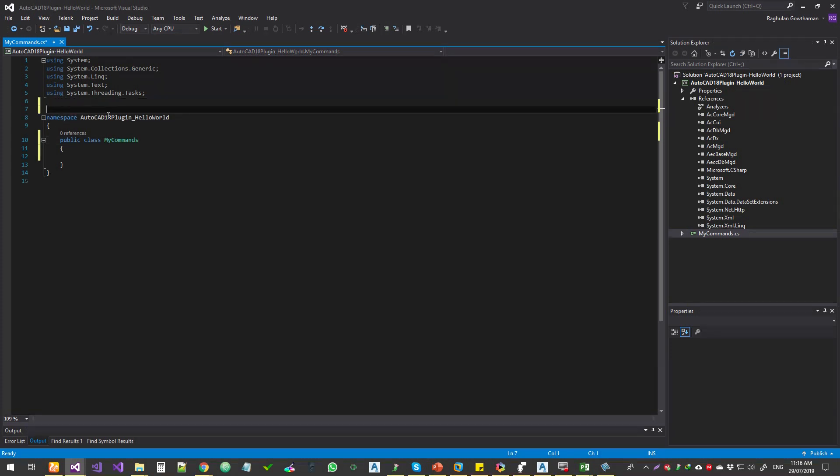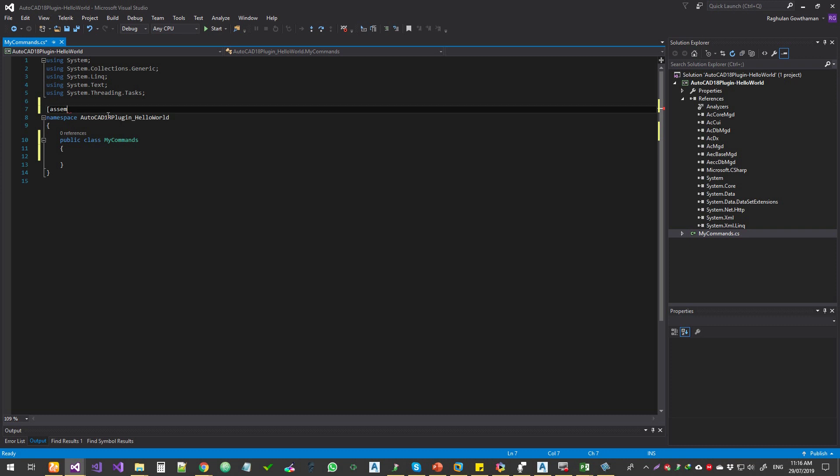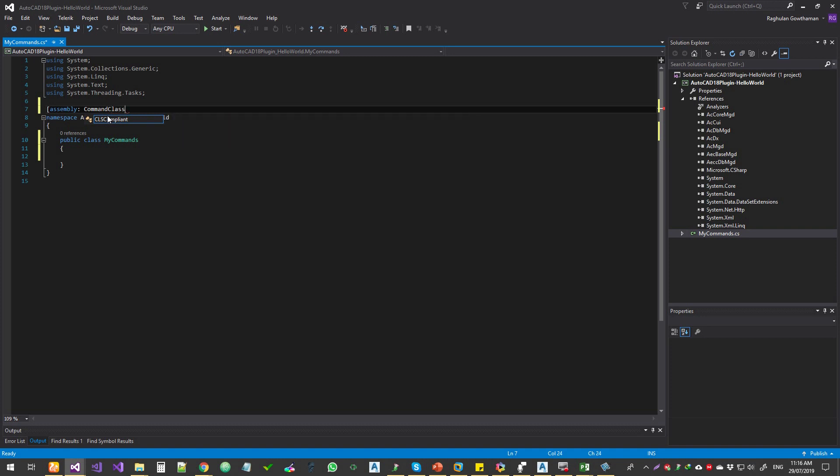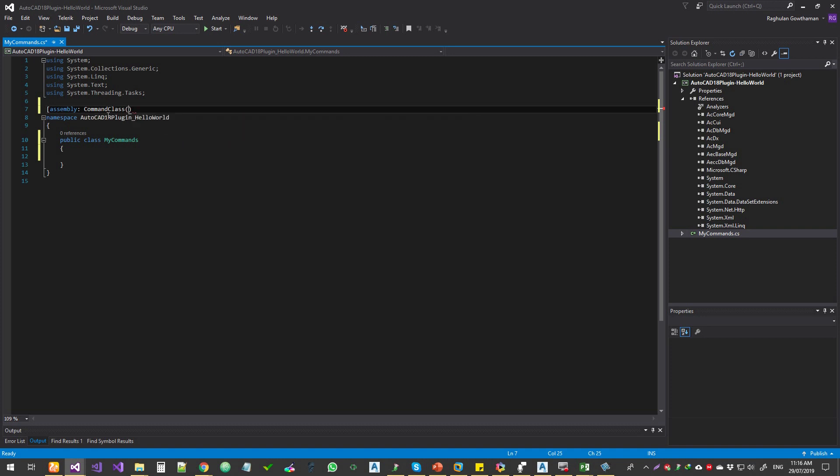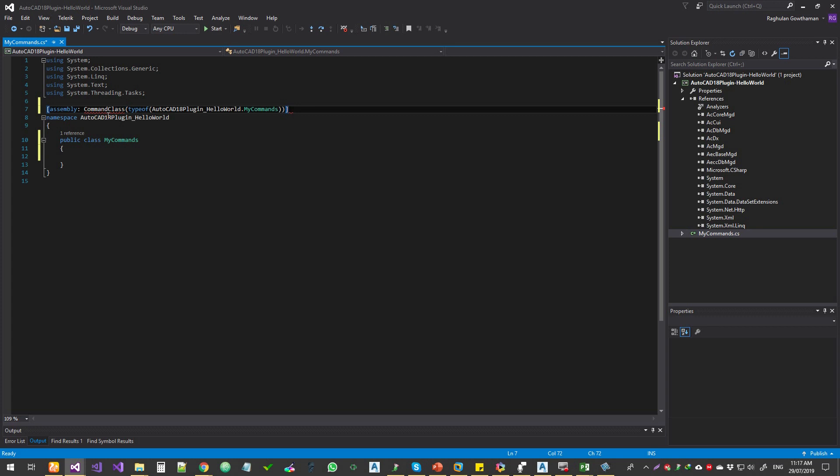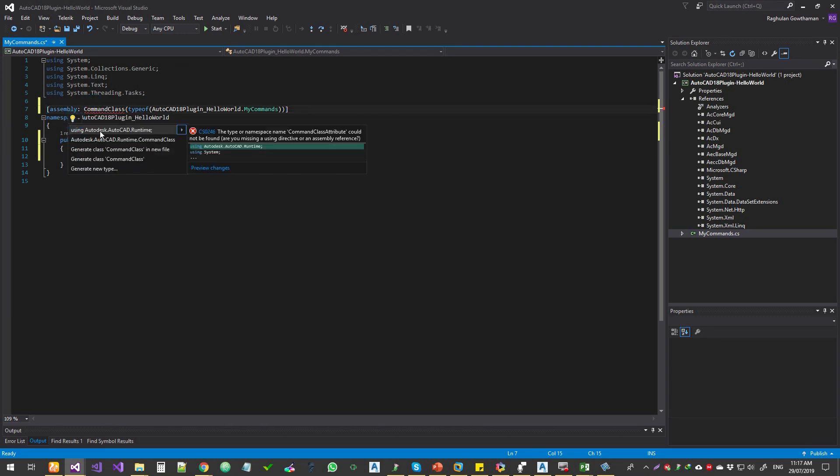Next thing I'm going to do is I'm going to add an assembly right on top of the namespace. This is not needed, but this will actually increase performance. It basically lets you load the assemblies before it loads the class file. So assembly colon command class and type of AutoCAD. That's the name of the current class and then my commands. And then close it. Okay, so there is a squiggly sign here. We need to add these references.